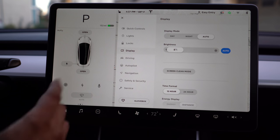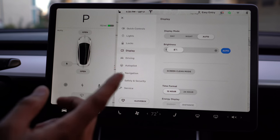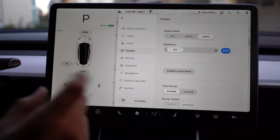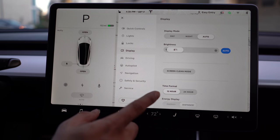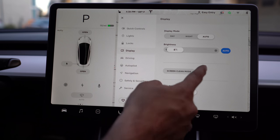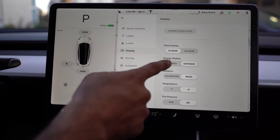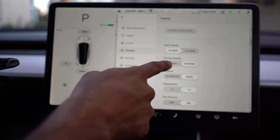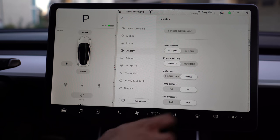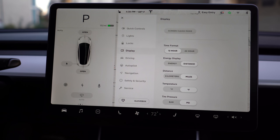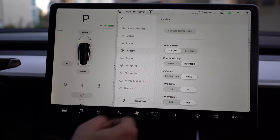Next is the display. I recommend everything here be put on auto. Display mode will automatically change from day to night, and brightness will automatically adjust. If you need to make the entire screen dark to clean it, you can enable screen clean mode, as well as change your time format. You can also dictate how you want to display your energy — whether as distance or percent. Changing it to percent shows 43%; changing to distance shows actual miles remaining.